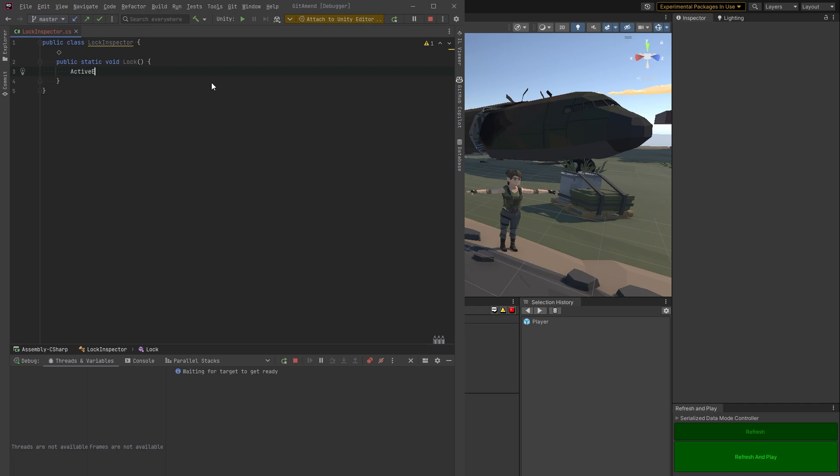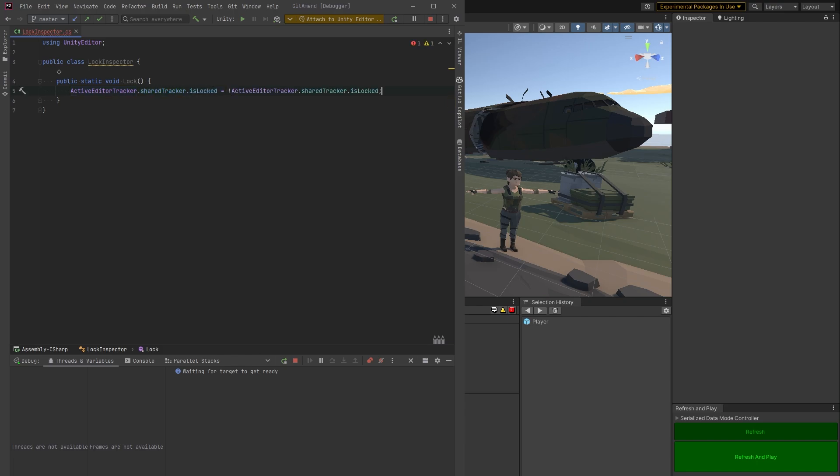The active editor tracker class is used to track the active editor window for a specific asset. All we're doing is we're going to toggle that on and off to what it used to be. You guys will see I'm using Copilot. I always do because it's amazing.